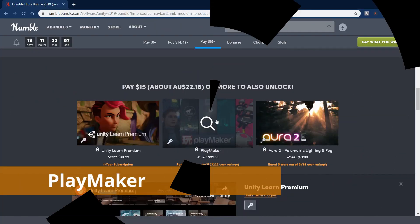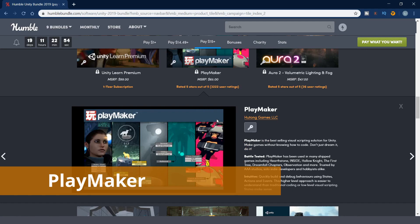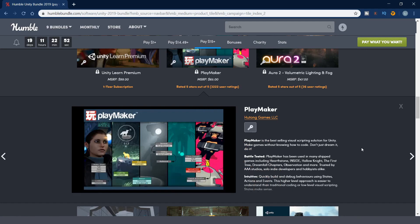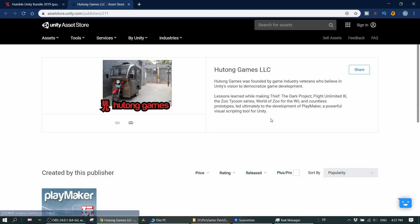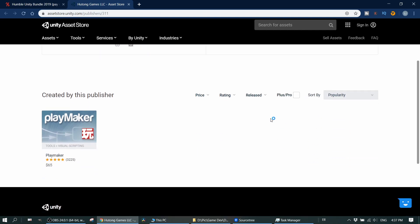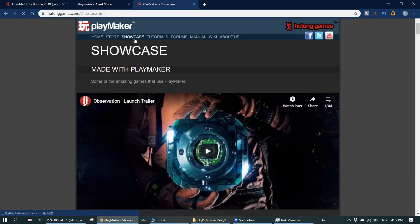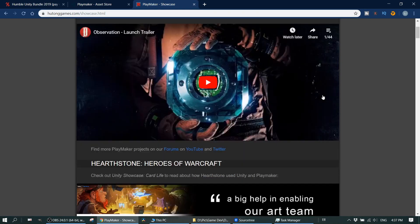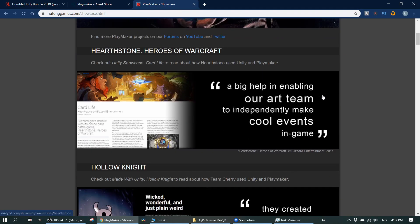Besides, you can also get the Playmaker, which is the best-selling visual scripting solution for Unity. Make games without knowing how to code. It is a bit surprised that they don't put any trailer for this tool. But if you go into their website, you can find more information about Playmaker. This tool has been used in so many successful indie games.